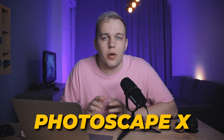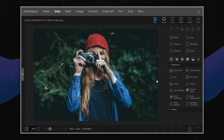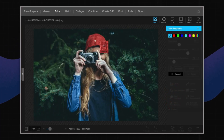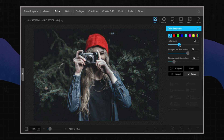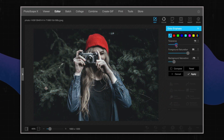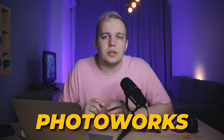Photoscape X has both a free and a paid pro version. The latter naturally has a richer toolkit, but even the free version has enough features to perfect your images. Photoscape X allows you to delete the photo background and overlay text and stickers over your photos. The interface is sleek and welcoming. Sadly, the software has a pesky tendency to lag.